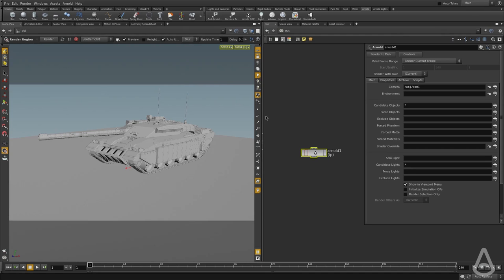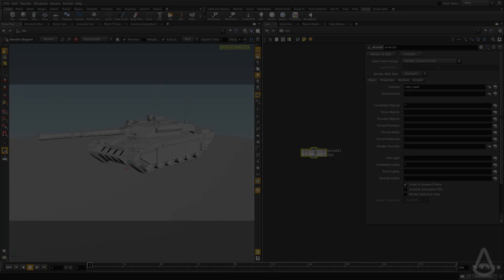And in the next video, we're going to set up some shaders and light and start doing some more rendering. Thanks for watching and see you in the next video. Bye-bye.